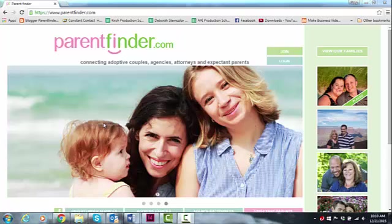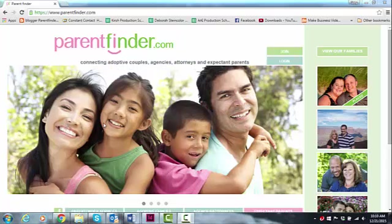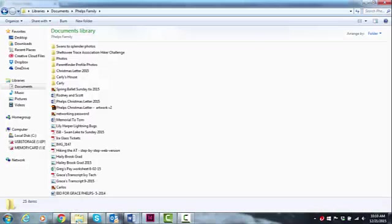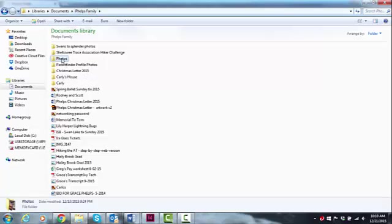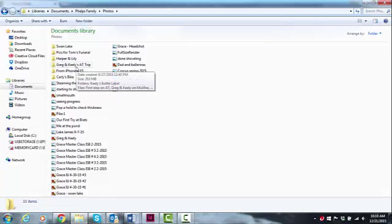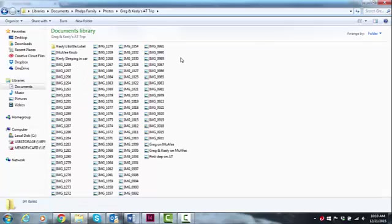The best way to check the file sizes is before you upload. So I'm going to go to my computer. Here I am in the Phelps family folder and I have a folder titled Photos. I'm going to click on that, go to Greg and Keeley's AT trip because I want to use some of those in our profile. I'll click on that and you see that I've named some and I have also just done a camera upload.